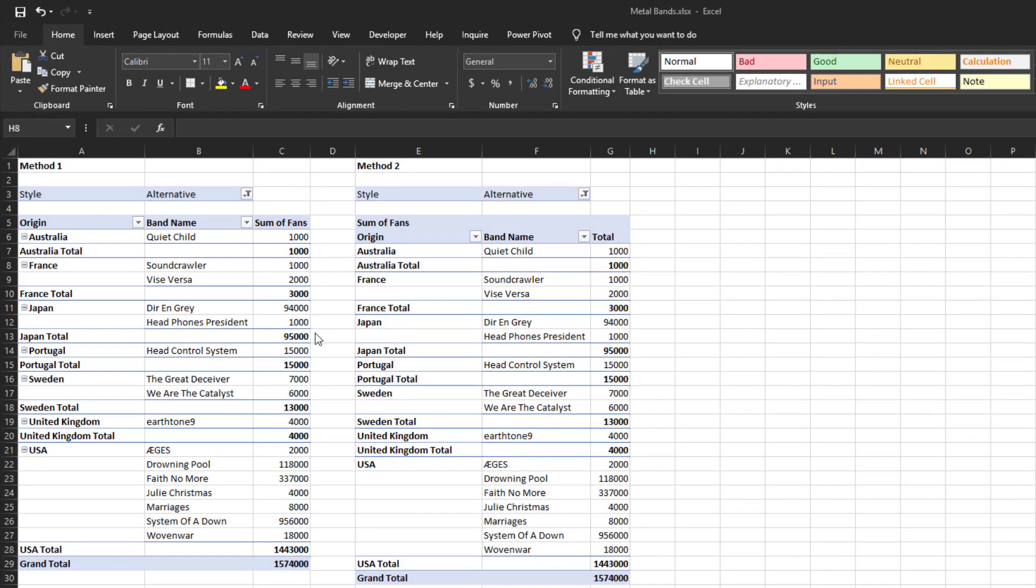As you can see, both pivot tables are in the classic format. The first one is just in the tabular form. The second method is also in the tabular form but is now missing the expand collapse buttons next to each country.